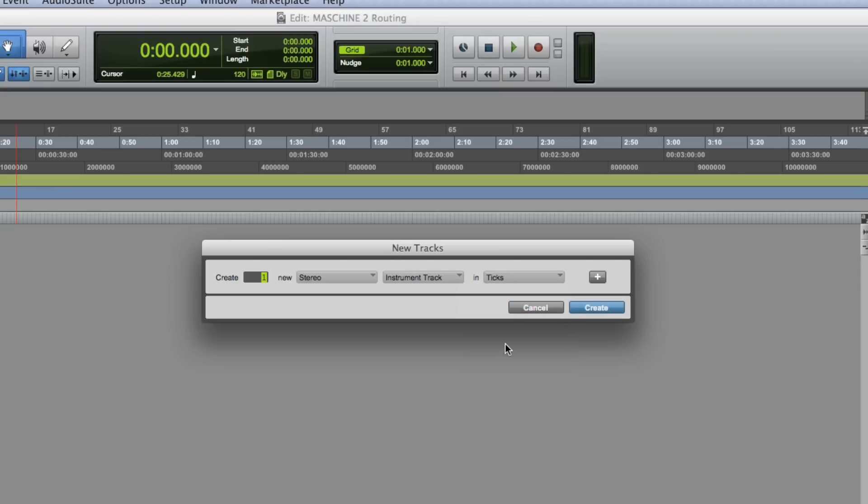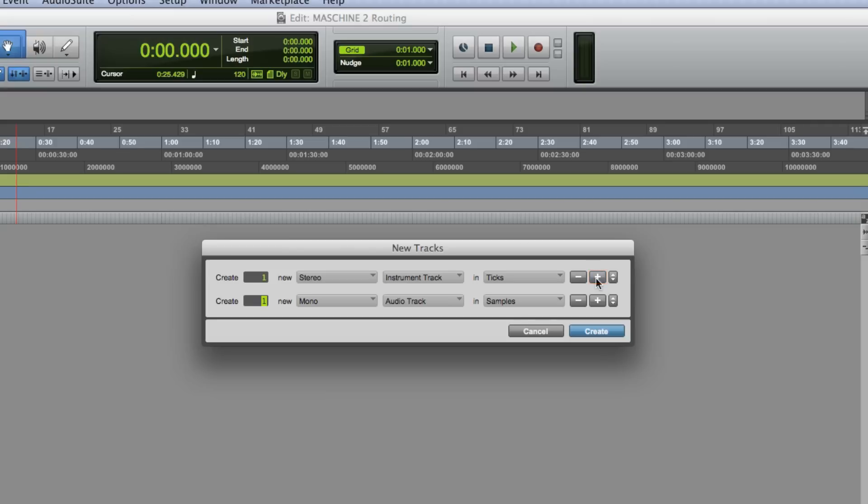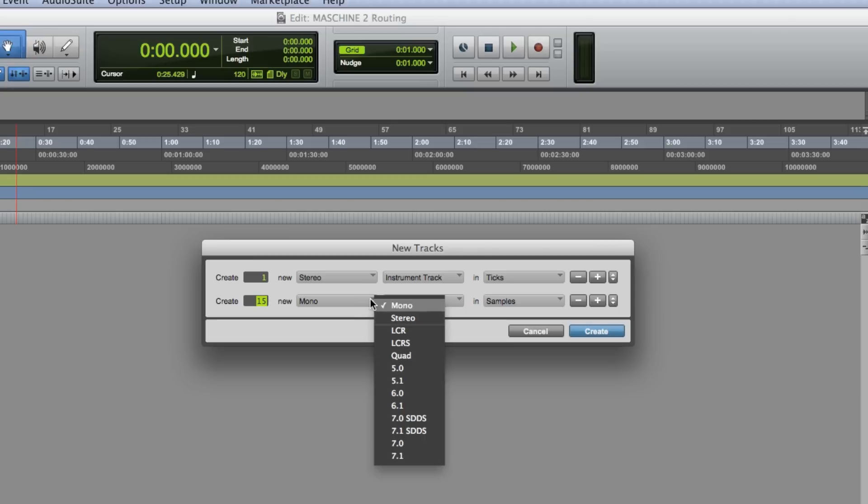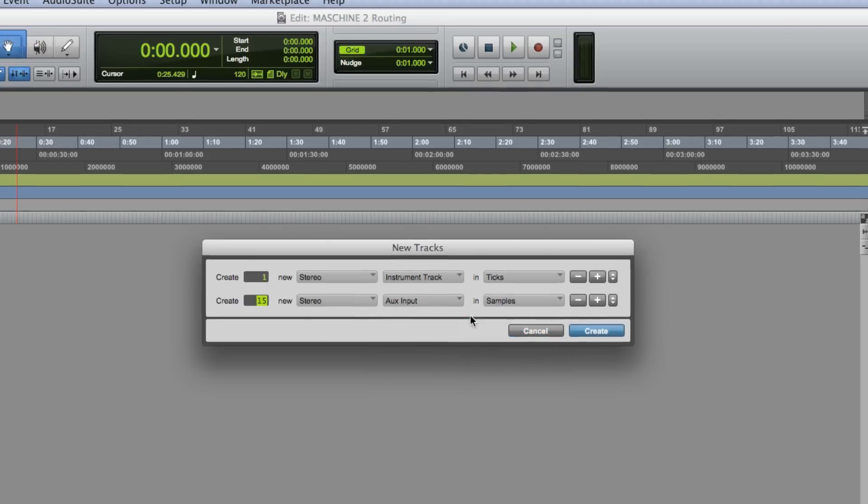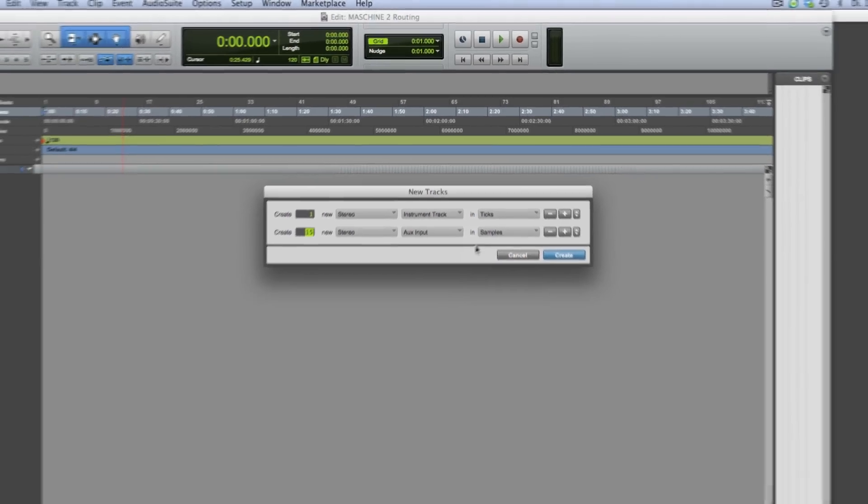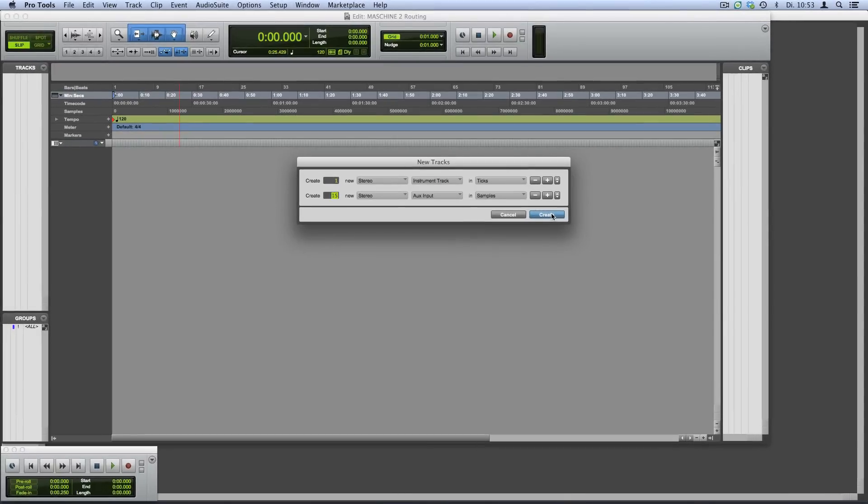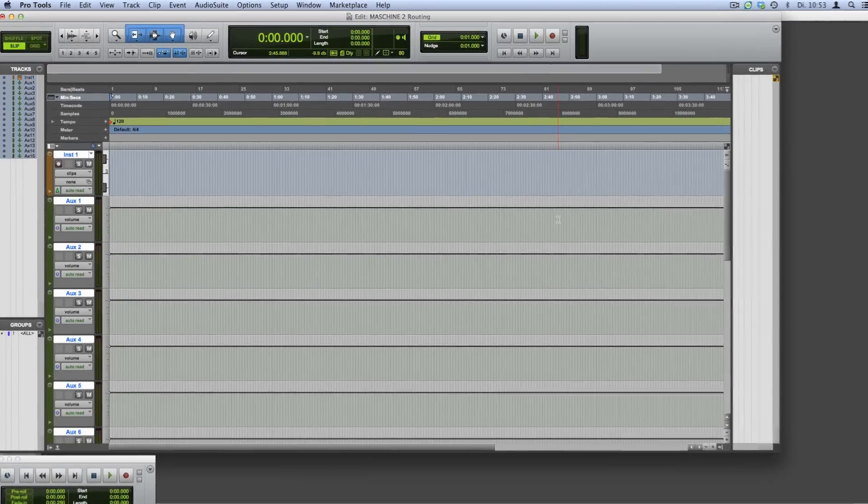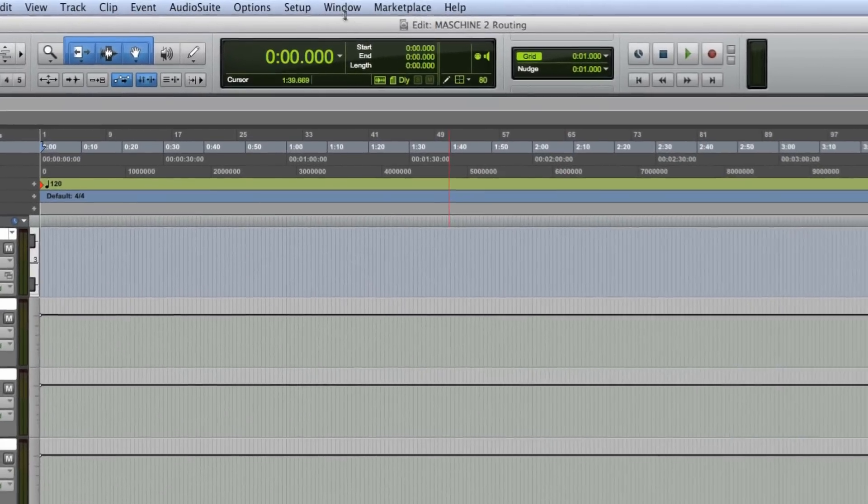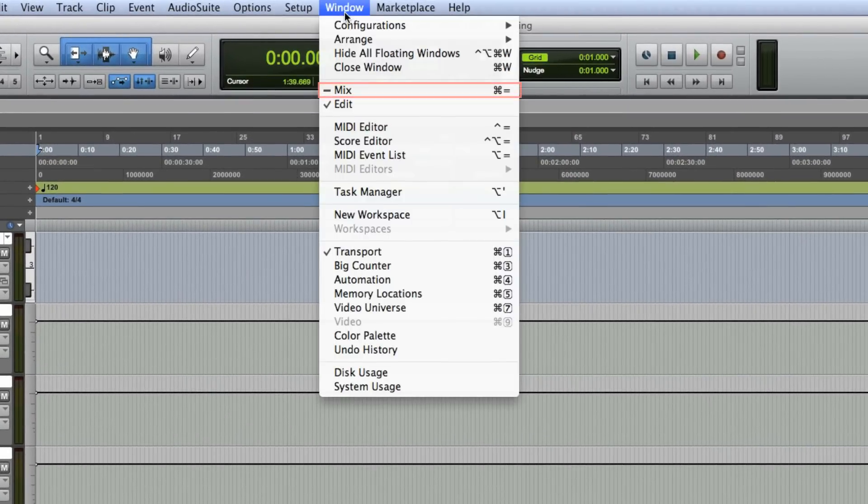Click the plus icon and create 15 stereo aux input tracks. Choose Create. Pro Tools will then create the tracks you just defined. Next, select Window > Mix to go to Pro Tools mixer view.